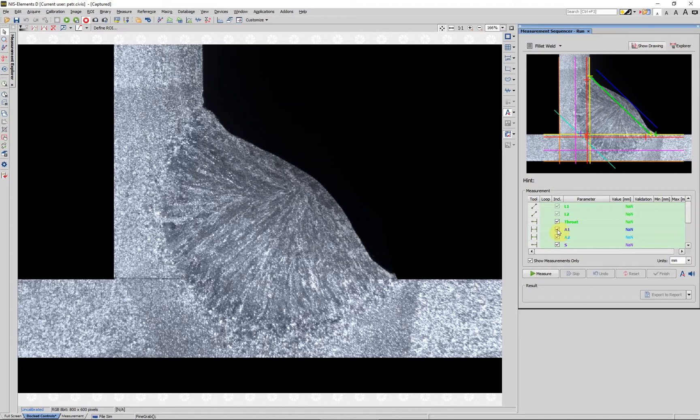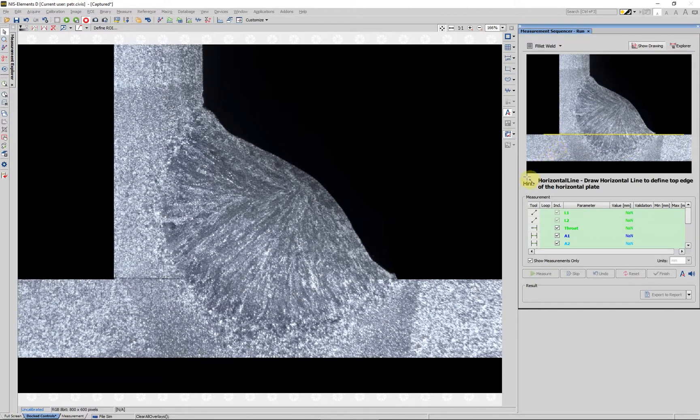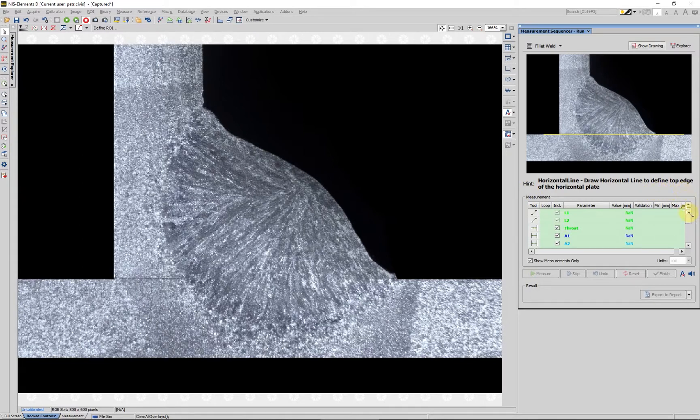To begin the fillet weld measurement, we click measure. The preview area helps to find out which feature should be drawn at a given moment. A hint text is shown and if the speaker button is turned on, the instructions are automatically read by the software.